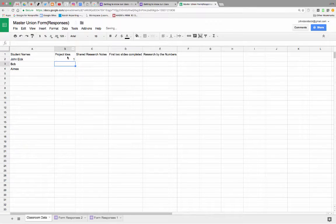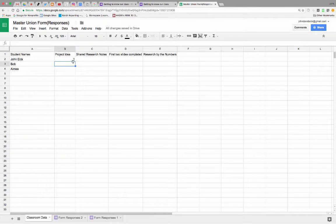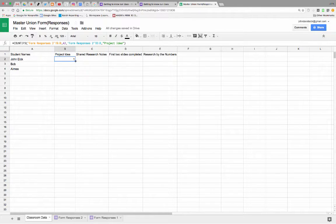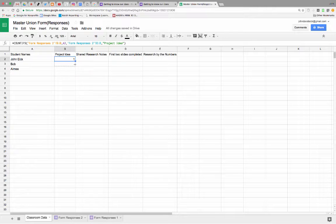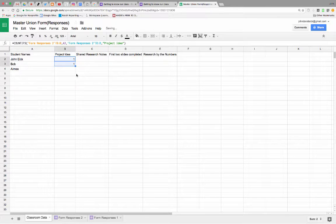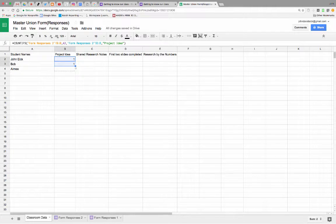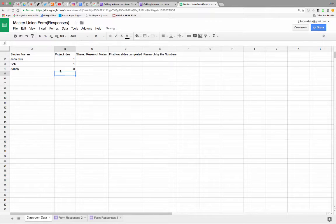And it goes, yeah, John Ike turned in a project idea. Well, now, since I did that, I could just drag this down. And it goes, did Bob turn one in? Yeah. Did Amy turn one in? No.